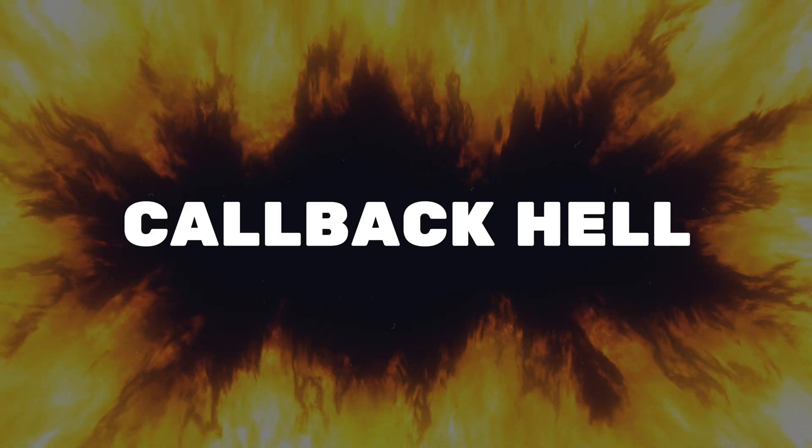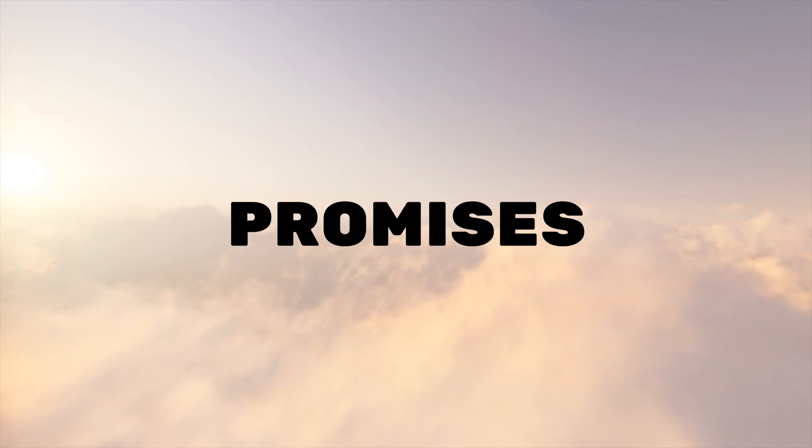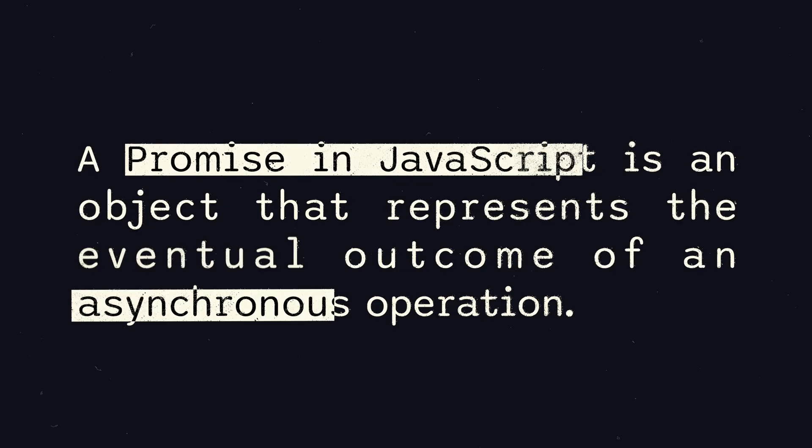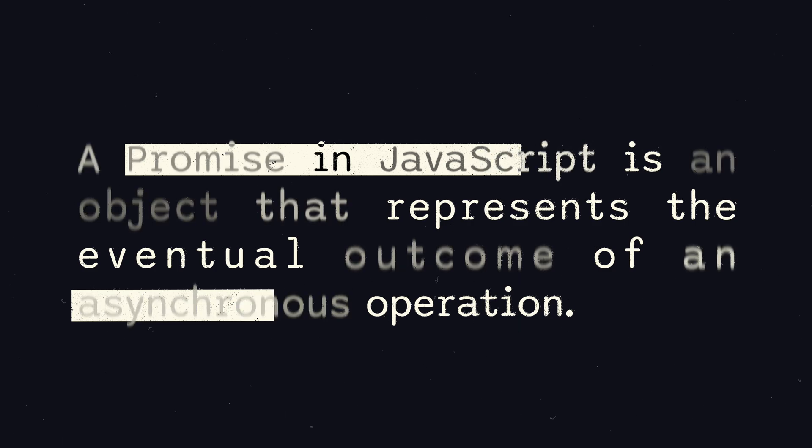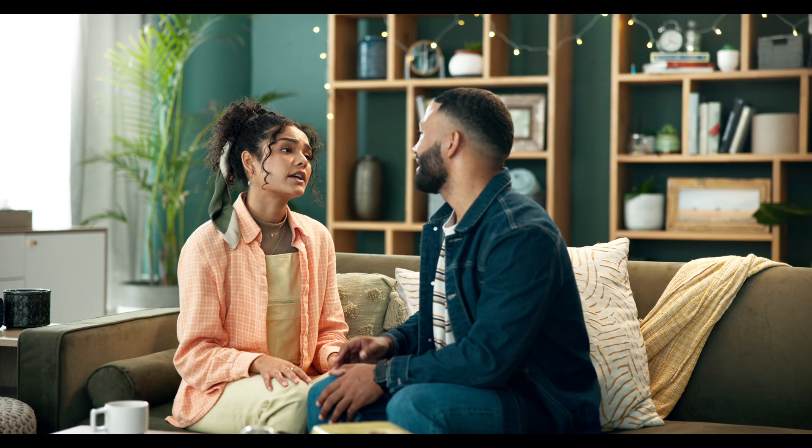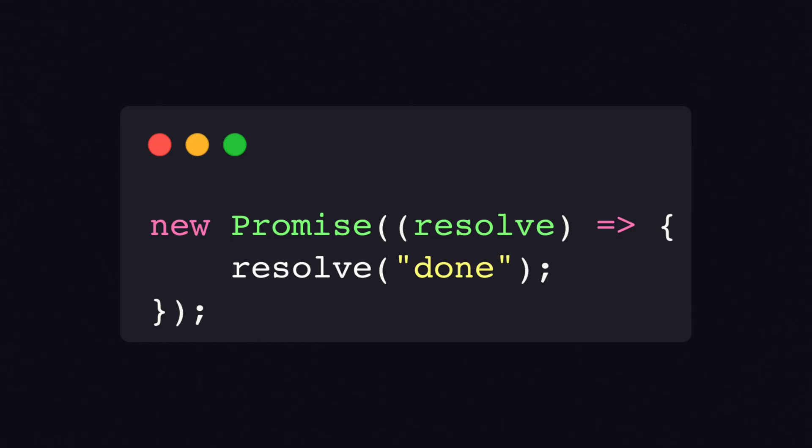To avoid the callback hell, we can use promises. A promise represents the eventual completion or failure of an asynchronous operation. It's like a promise in the real world. It promises that some code gets asynchronously executed in the future and either succeeds or fails.